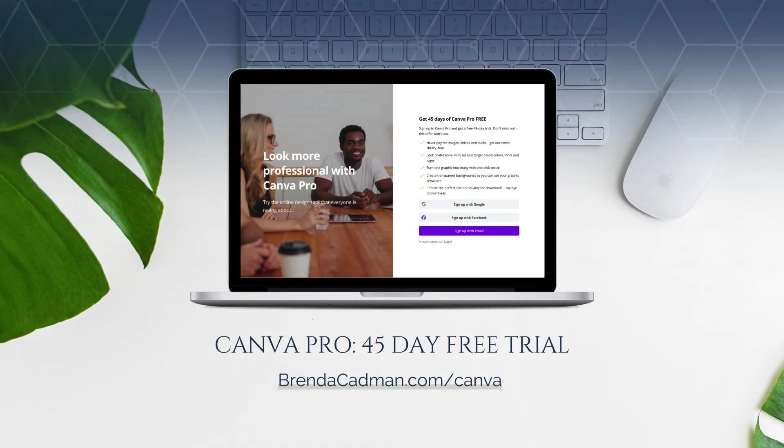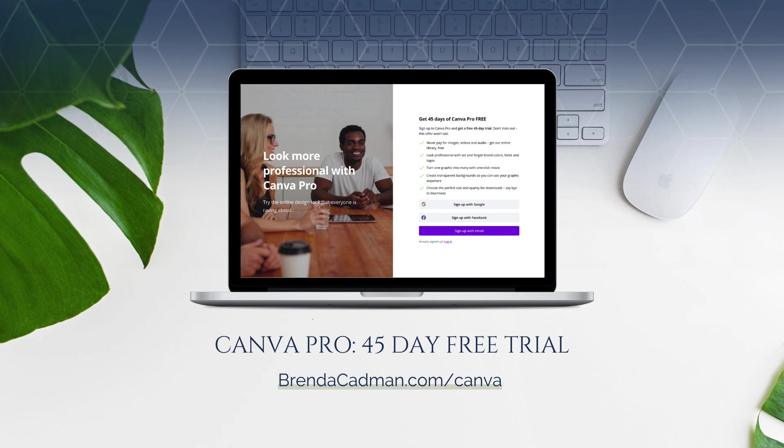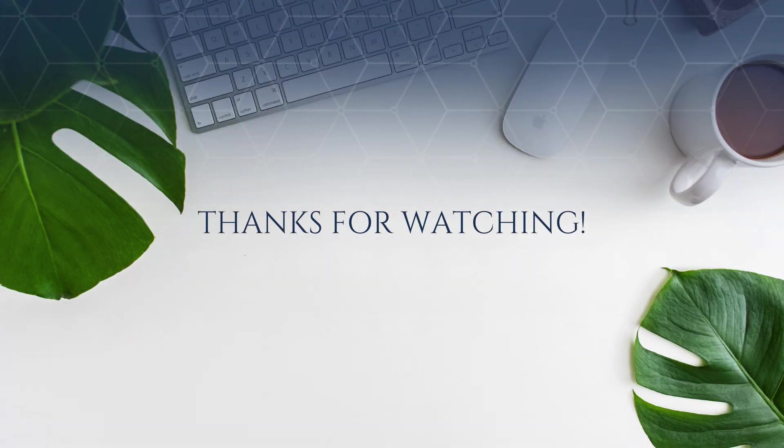If you haven't yet upgraded to Canva Pro, I encourage you to give it a try. And you can do a 45-day free Canva Pro trial by going to brendacadman.com forward slash Canva.